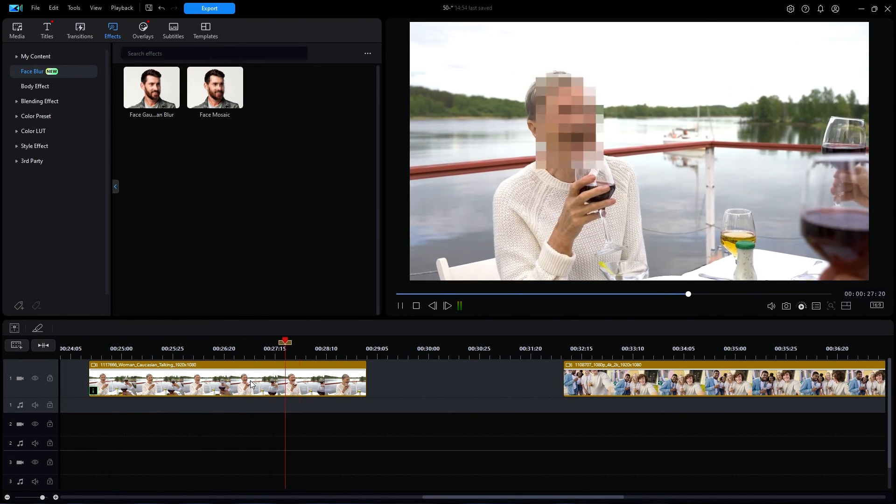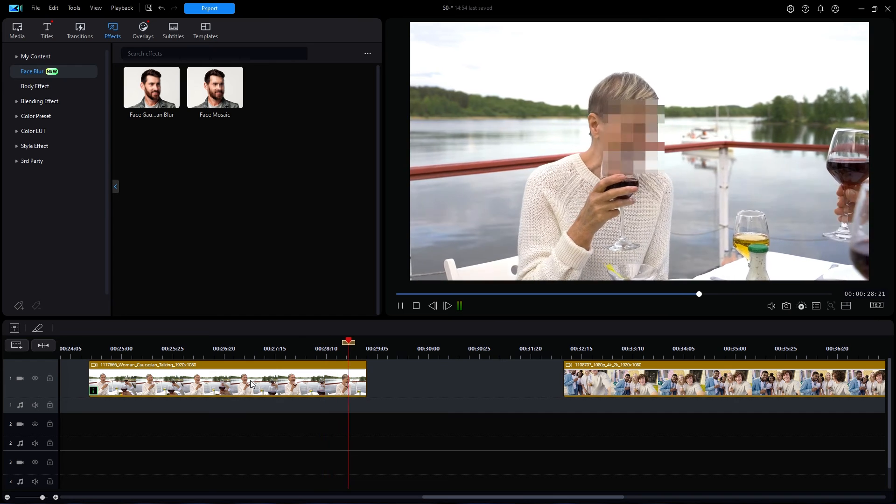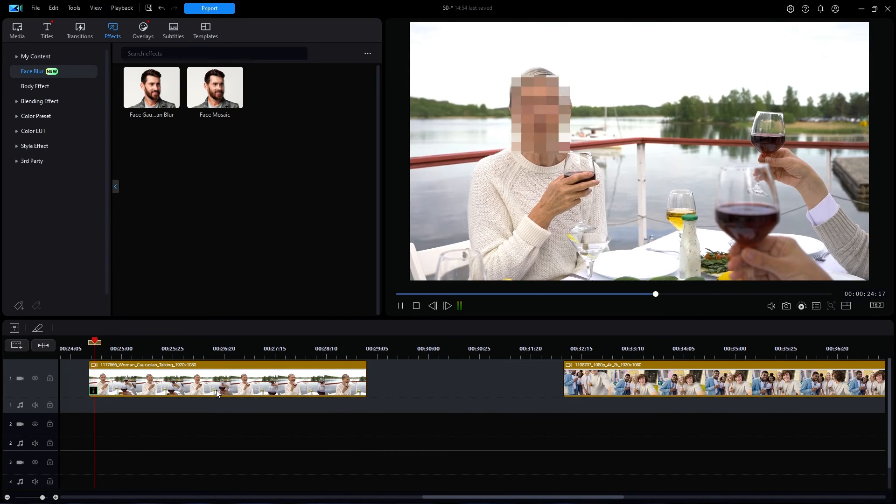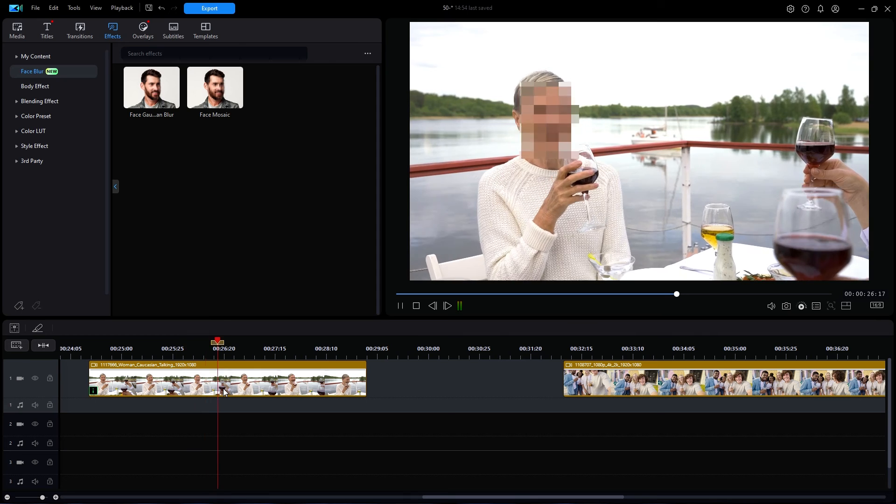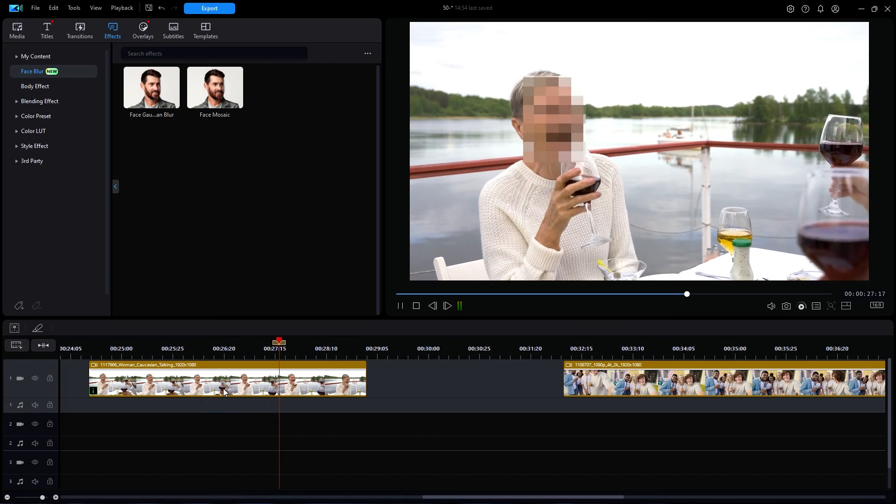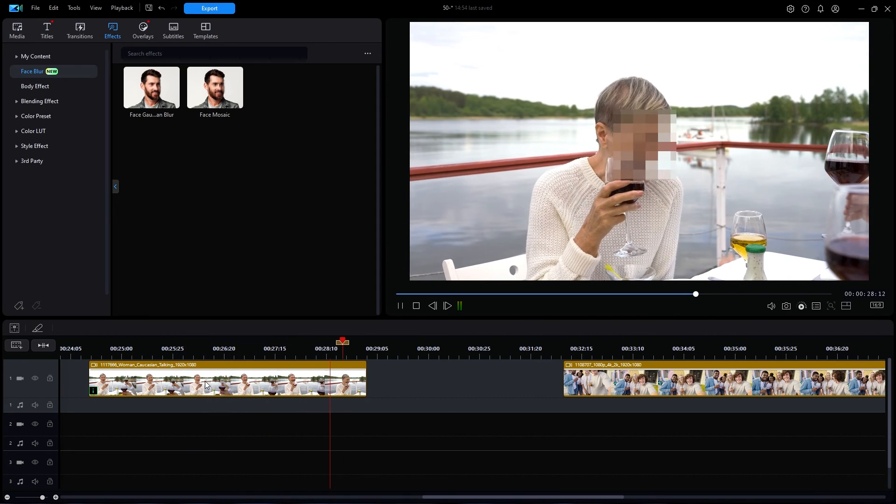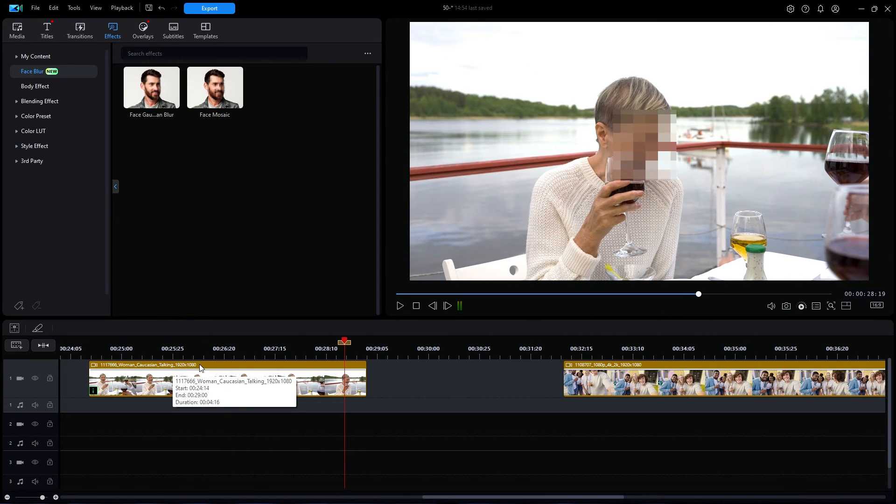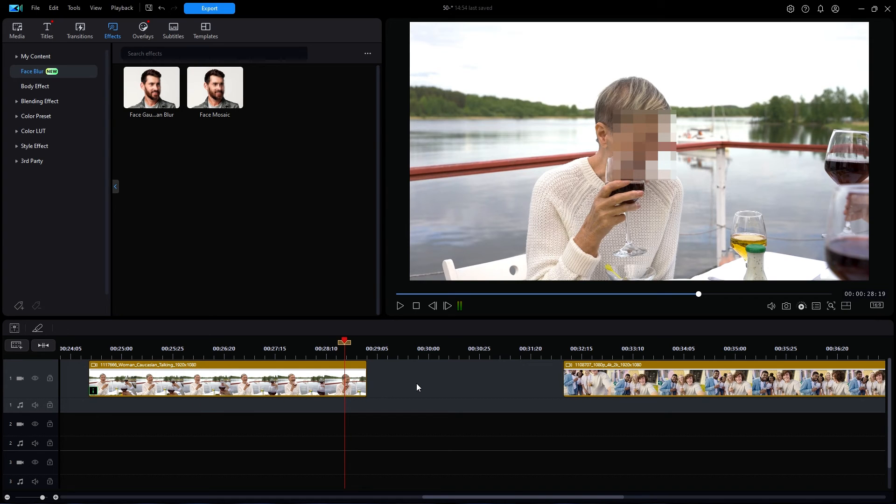Notice that the mosaic size was properly copied over, and also notice that when the woman leaned forward, the blur stayed on her face. Yes, indeed, the face blur does track with the movement of the face.